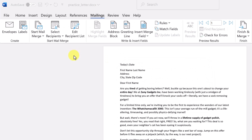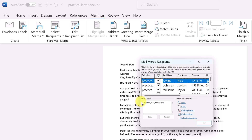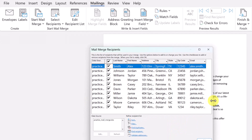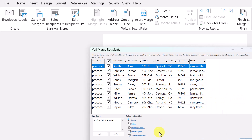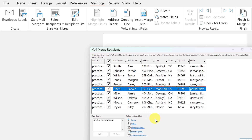Now that I've connected the data, I have more options on my ribbon. I can now edit the recipient list. If I click on that and expand it — I only have 10 entries so it's not very large — but if I wanted to remove someone from the list to send to or print a document for, I can just uncheck them.